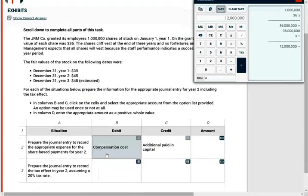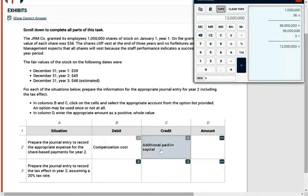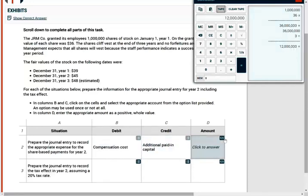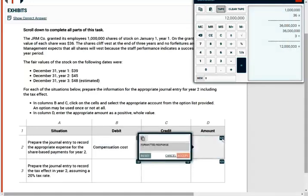So simply put, if you really think about it, compensation expense, equity went down. Additional paid in capital, equity went up. So from an equity perspective, there's really no effect. And the amount is 12 million as computed above.